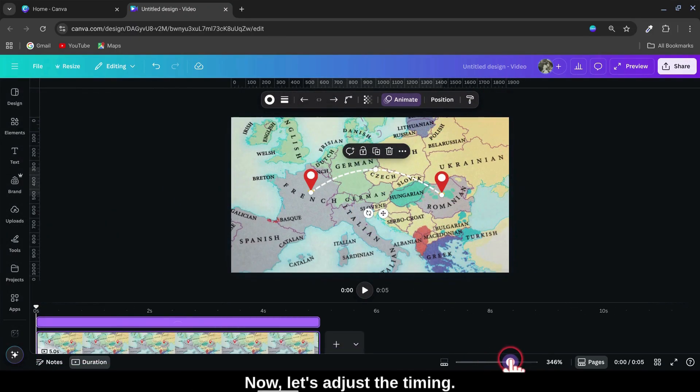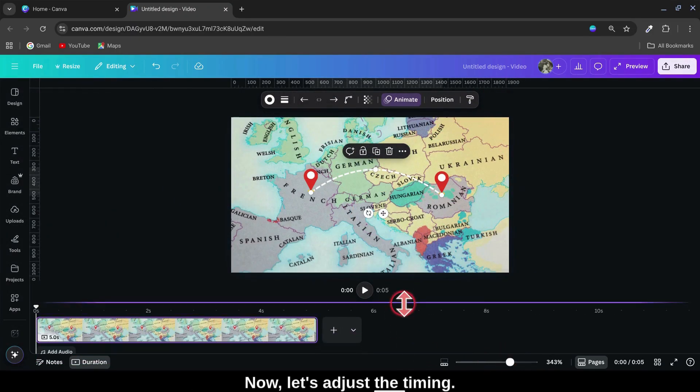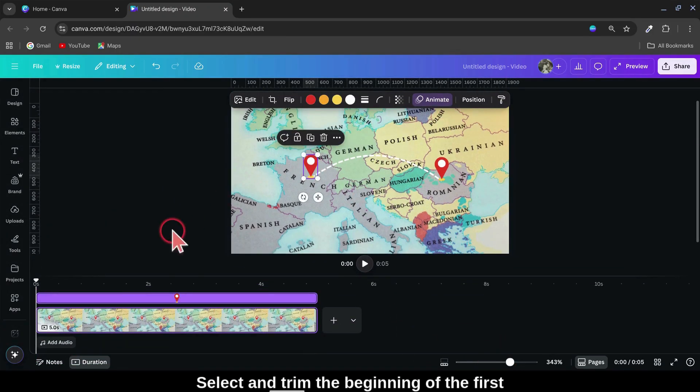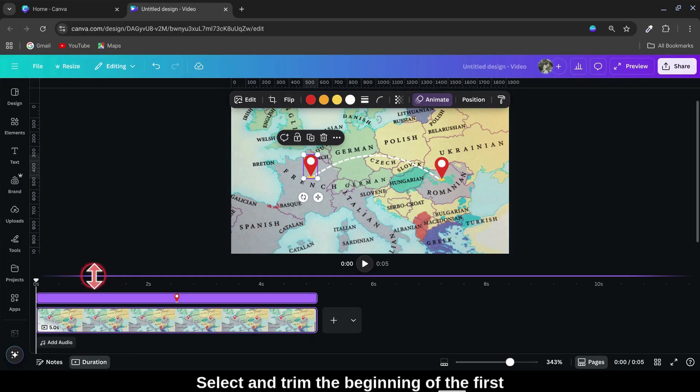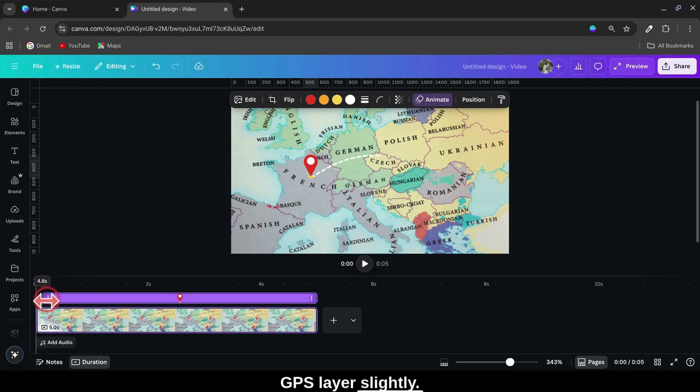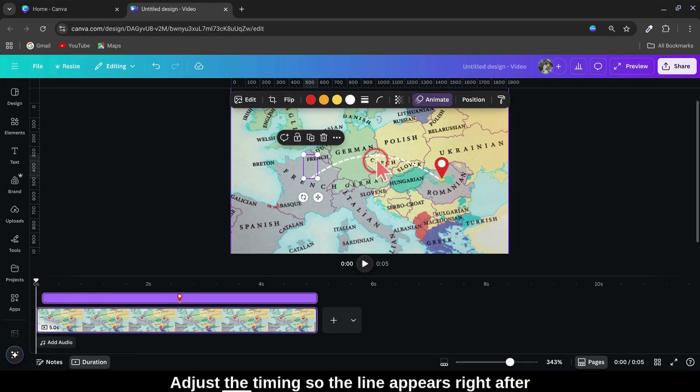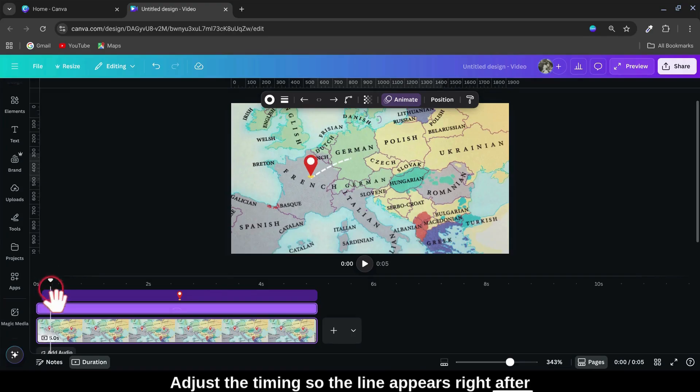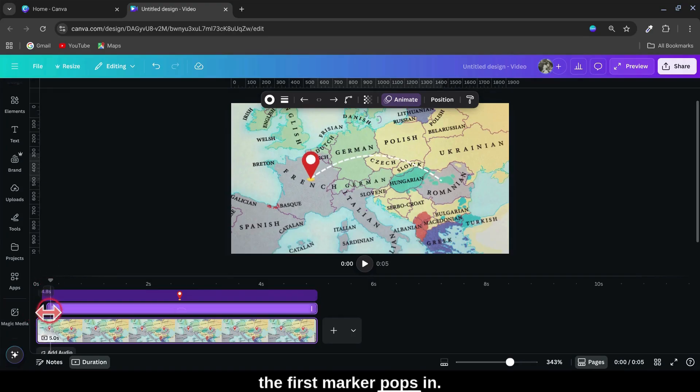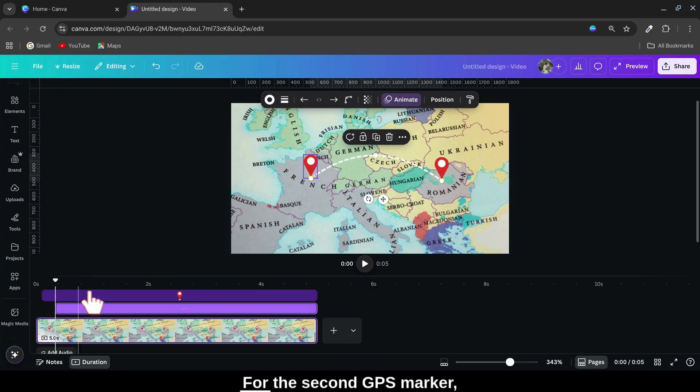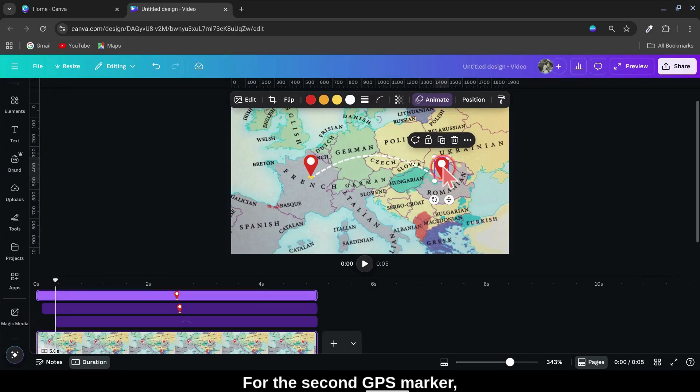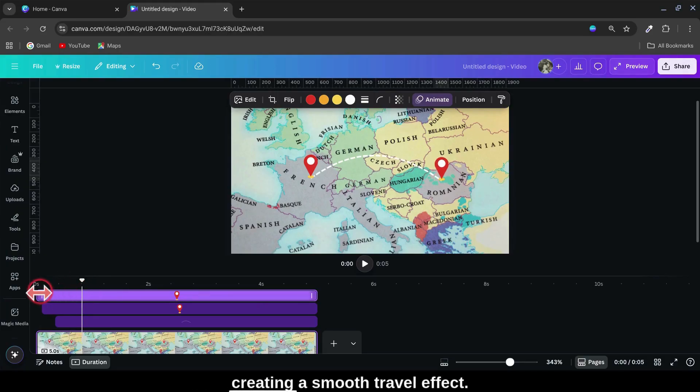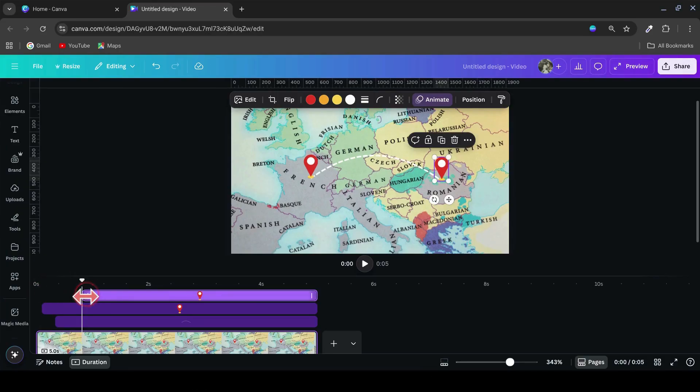Now, let's adjust the timing. Select and trim the beginning of the first GPS layer slightly. Adjust the timing so the line appears right after the first marker pops in. For the second GPS marker, set it to appear right as the curve finishes, creating a smooth travel effect.